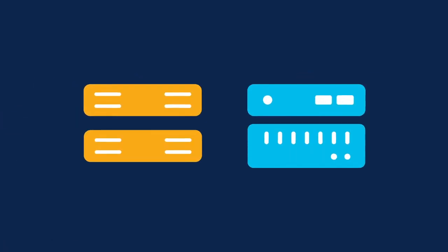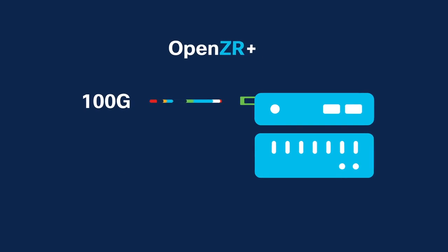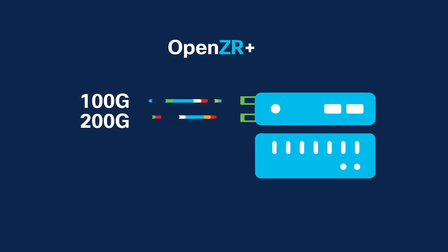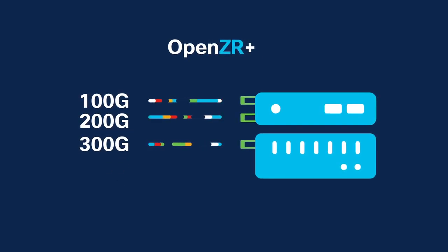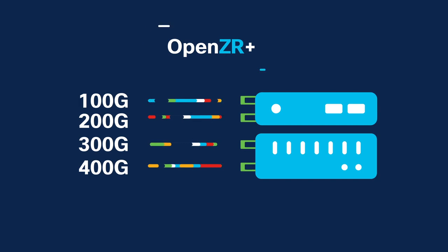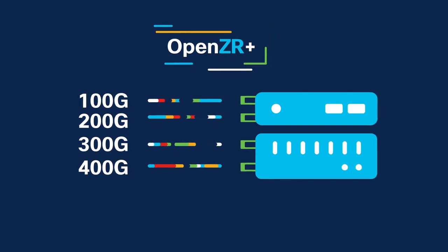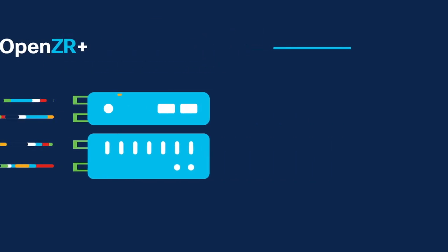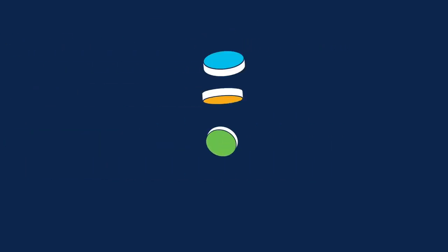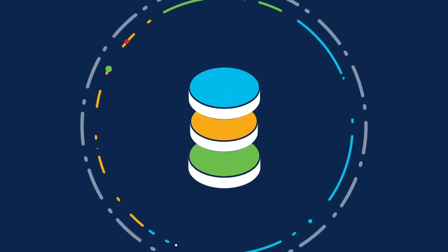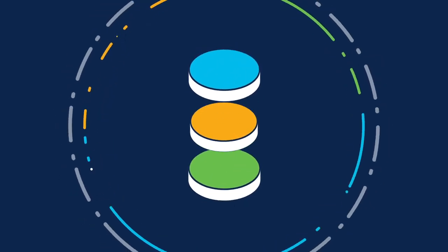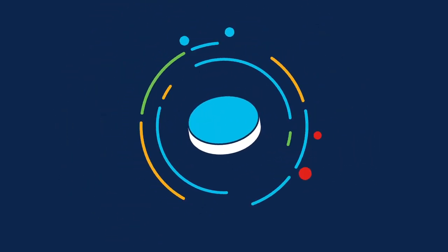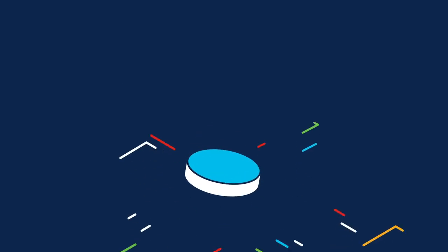Transponders can be removed and replaced with 100G, 200G, 300G, and 400G OpenZR Plus coherent optics. And the long separated IP and the optical layers in networks are unified.